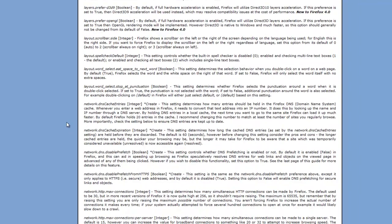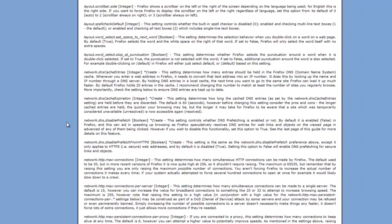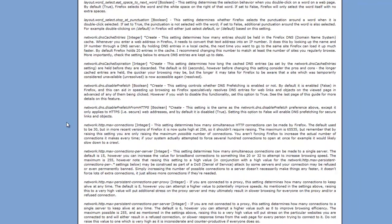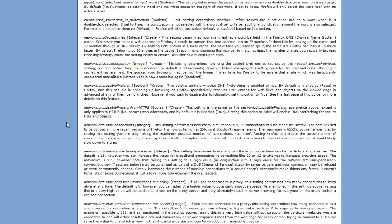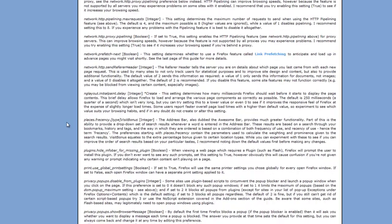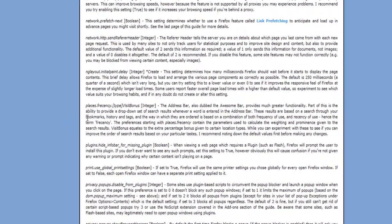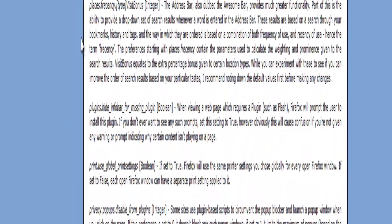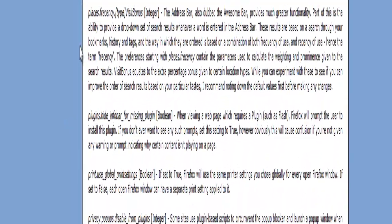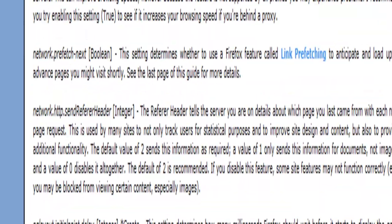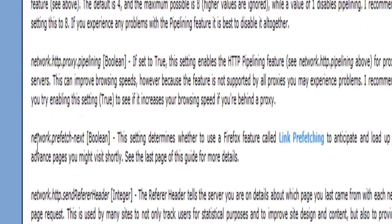And then I go to advanced tweaking. I scroll a bit down to network prefetch. Here it is.